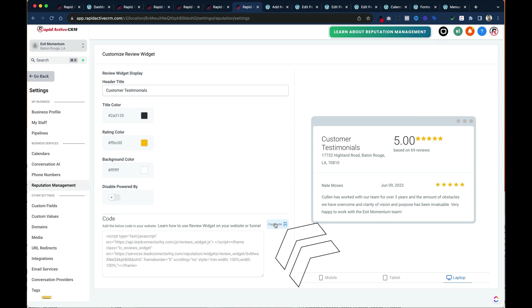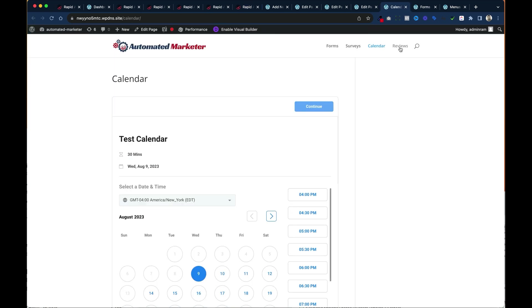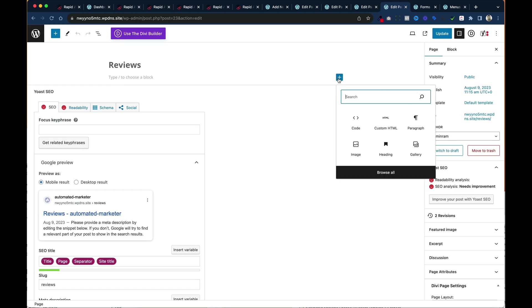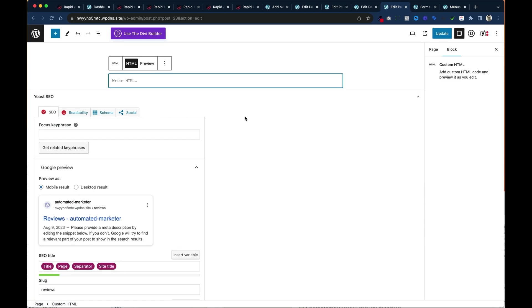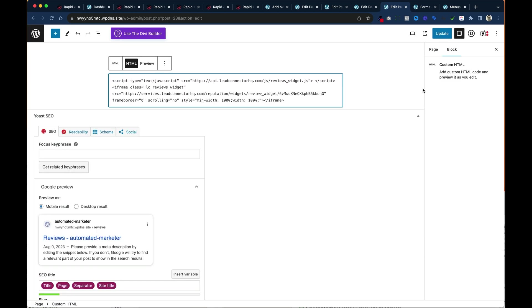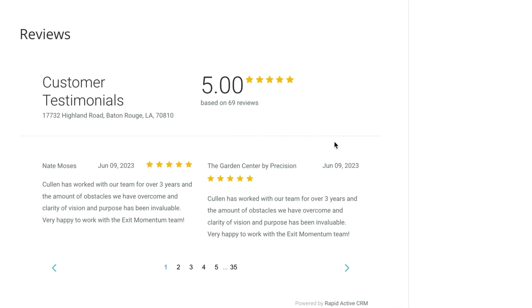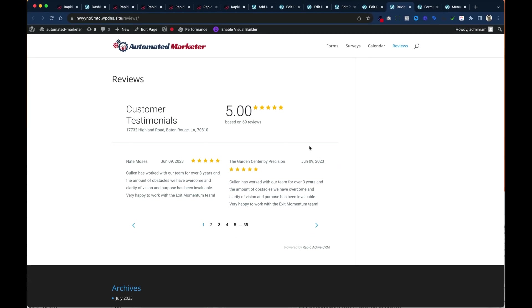All you got to do is copy the code. Go to your reviews page. Either creating it or updating it. Edit the page. Again you hit the plus sign. Click custom HTML. You paste it right in there. You click update. And if we view the page those reviews are now embedded. Now these reviews can be put all over the website. And you absolutely should. Social proof is one of the best ways to market.